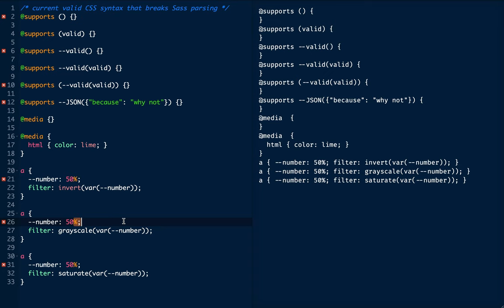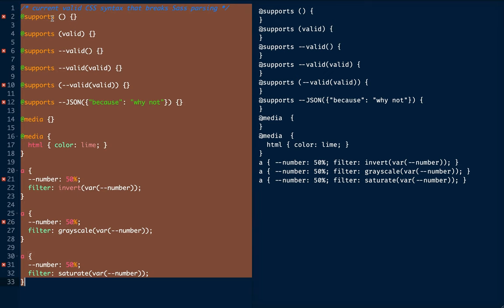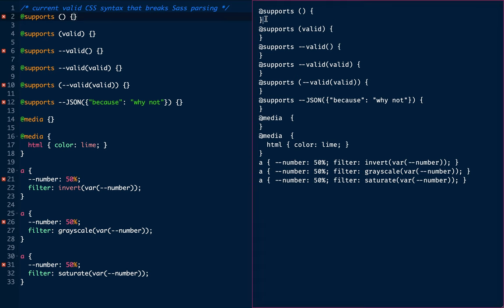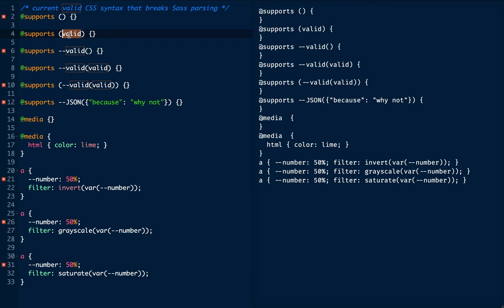The first thing that we have is an empty bare bones @supports feature query. There's no condition, and there's no group body rule inside. This is valid, it's just empty. The second one uses the general enclosed production. So if you look in the specification, you're allowed to put pretty much anything you want in the brackets there, as long as there are a pair of brackets. And so this is known to be valid as well.